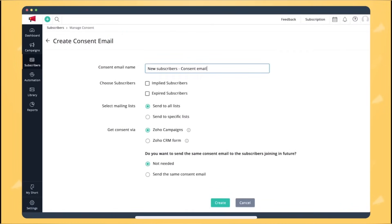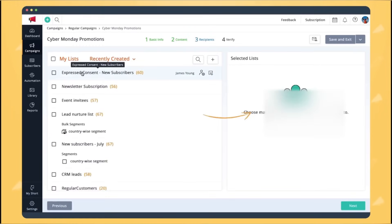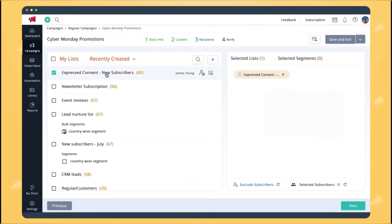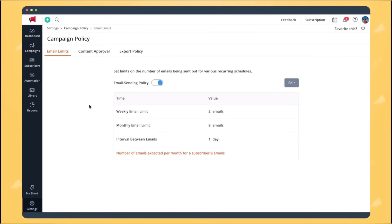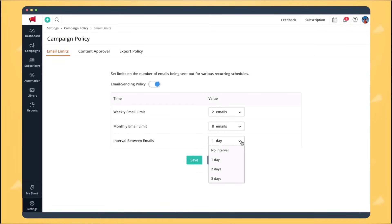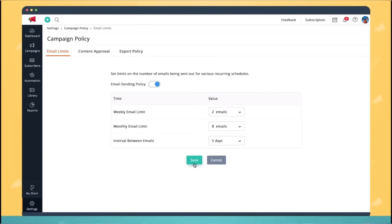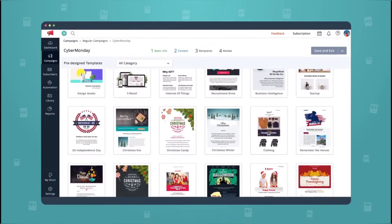For email marketing, Zoho has Zoho Campaigns, which is a user-friendly email marketing platform that simplifies the creation and execution of email campaigns. It offers customizable templates, A/B testing and detailed analytics to optimize email marketing efforts.